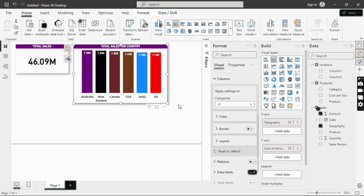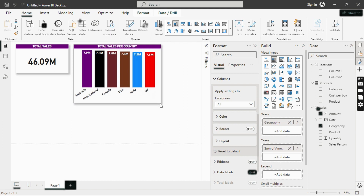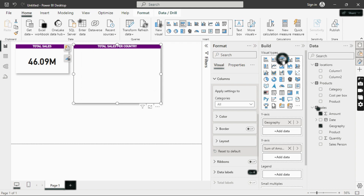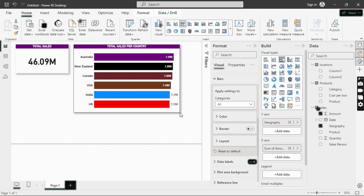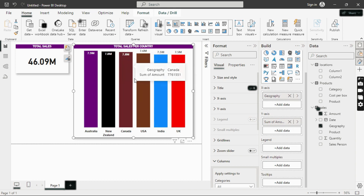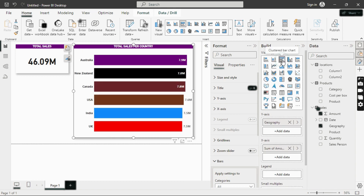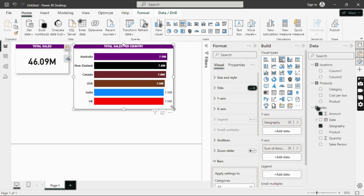If you want to convert the column chart to a bar chart, simply select 'Bar Chart' from the visualizations panel and the orientation will change — it's very simple. You can keep either a column chart or a bar chart depending on your preference.